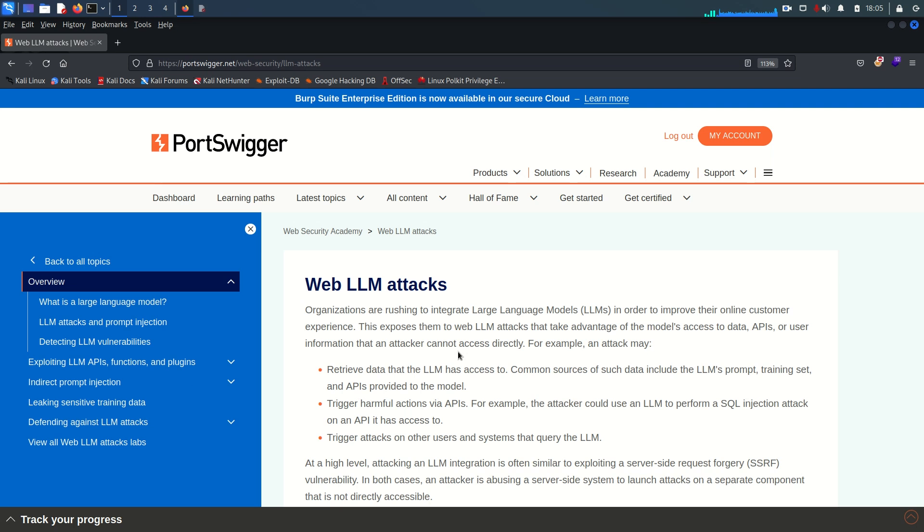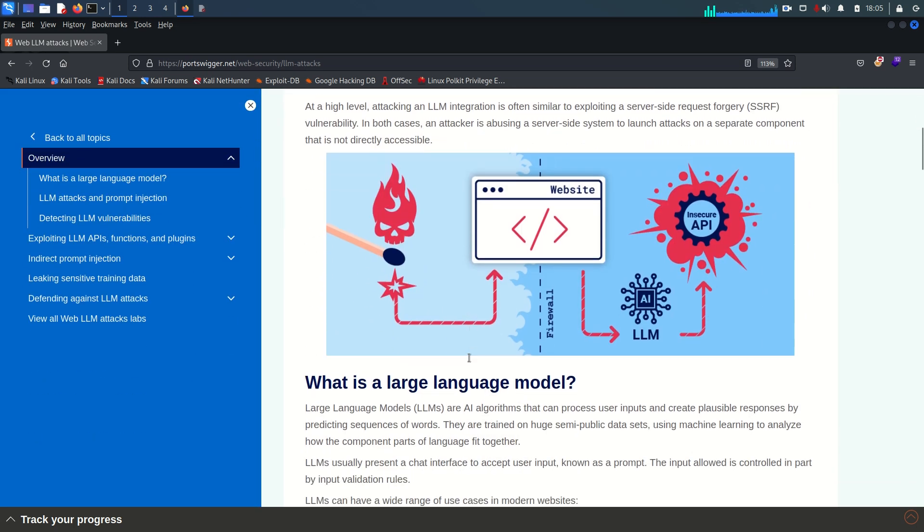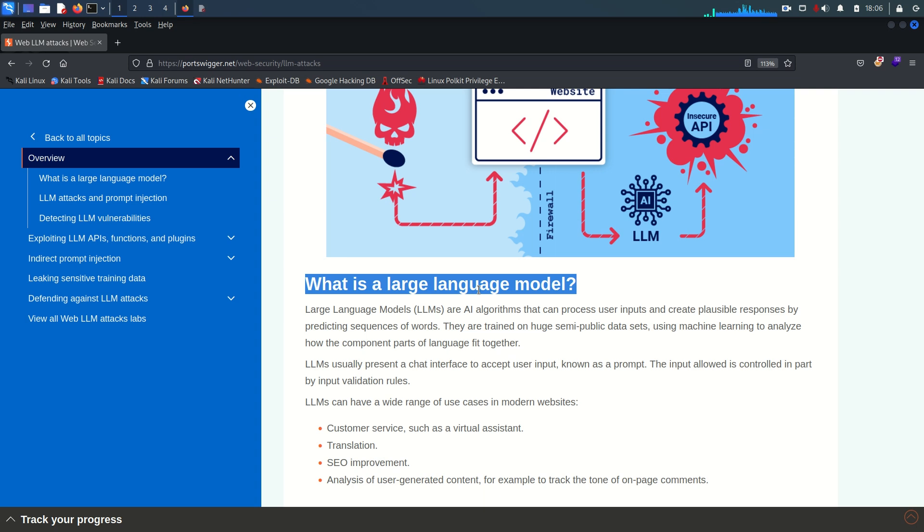If you scroll down you will find what is actually a large language model. LLM stands for large language model and it is a type of artificial intelligence model designed to understand and generate human language.